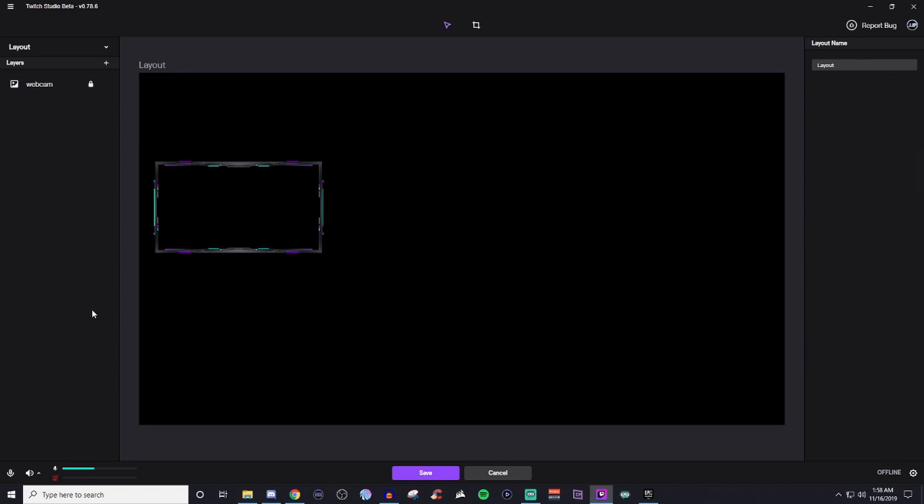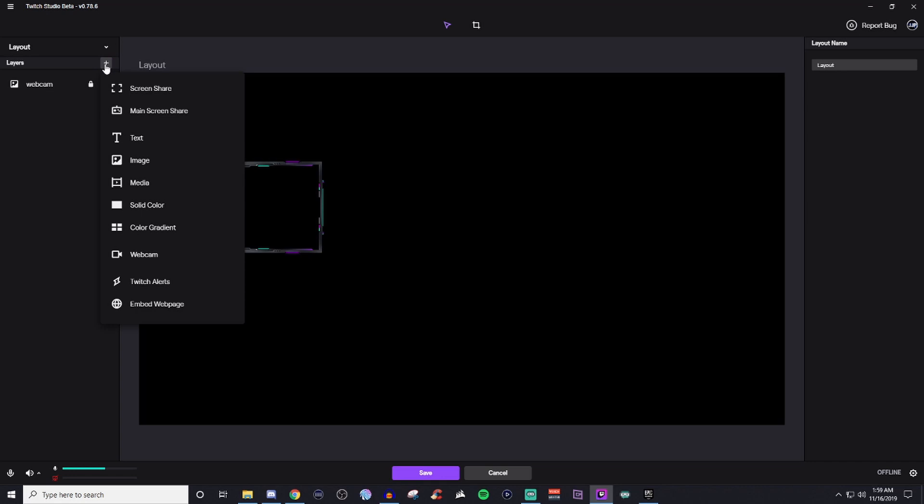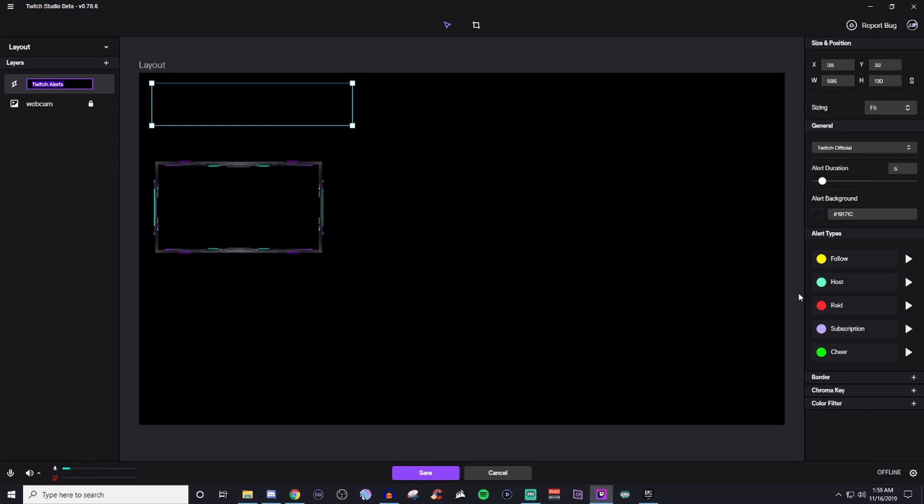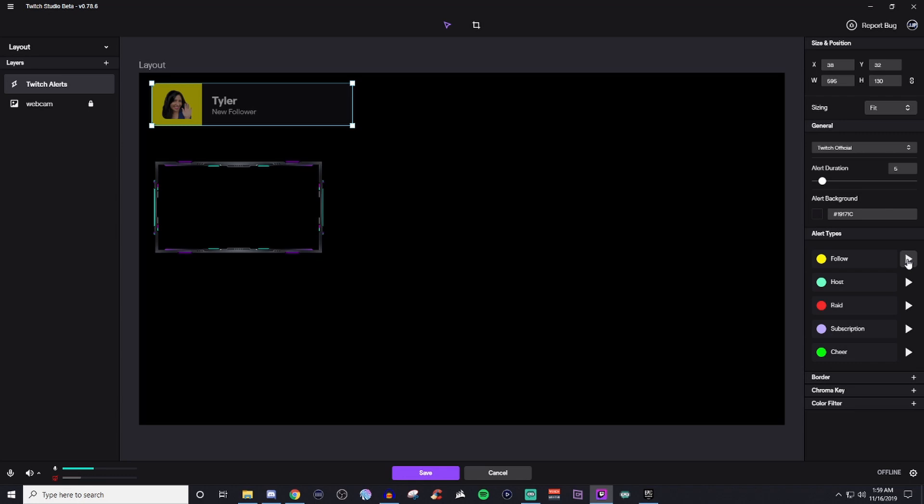So now what we can do is we can add in alerts. So we can do two things. You can either do the Twitch alerts, which will just be your generic alerts, and they will pop up like this. So if someone follows, you'll get something that will look like that.